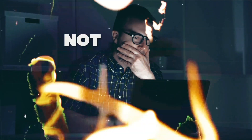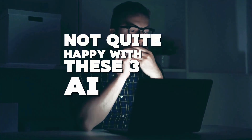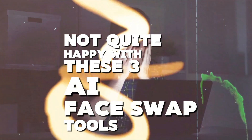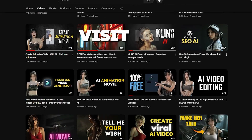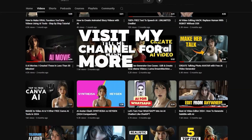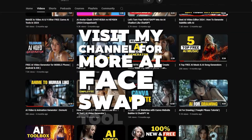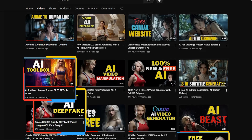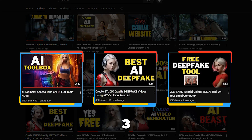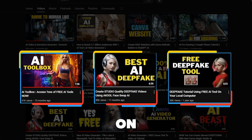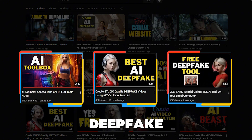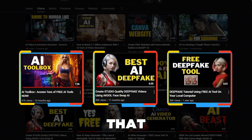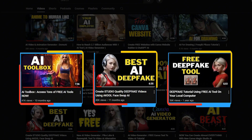Not quite happy with these three AI face swap tools? Visit my channel for more AI face swap tool reviews. Here are three additional videos on AI deepfake tutorials that might help. See you there.